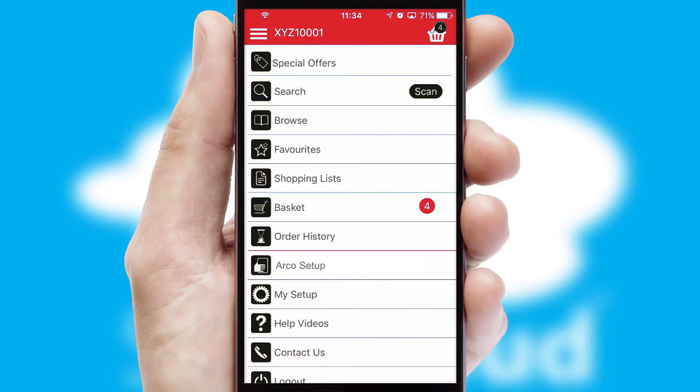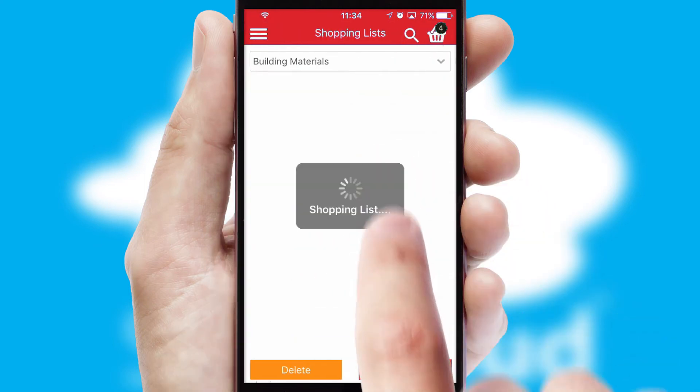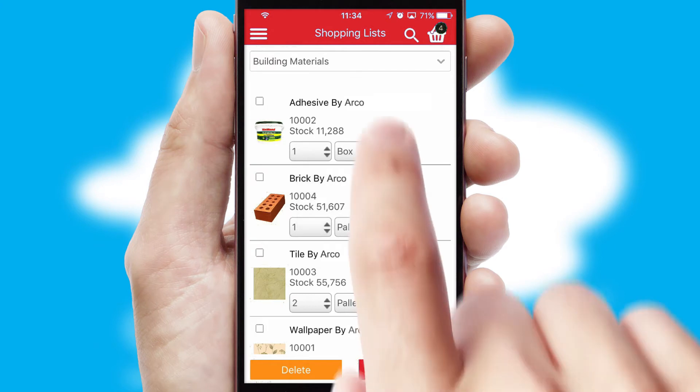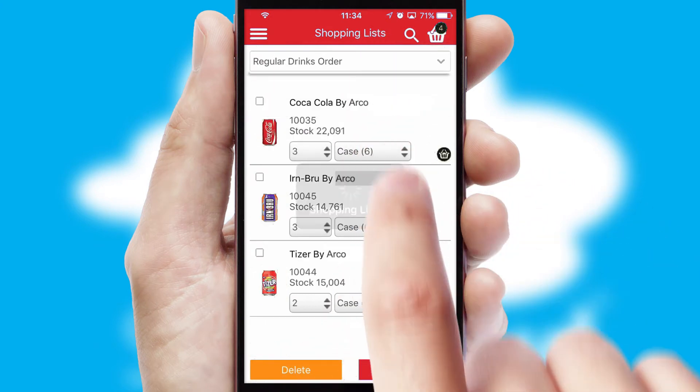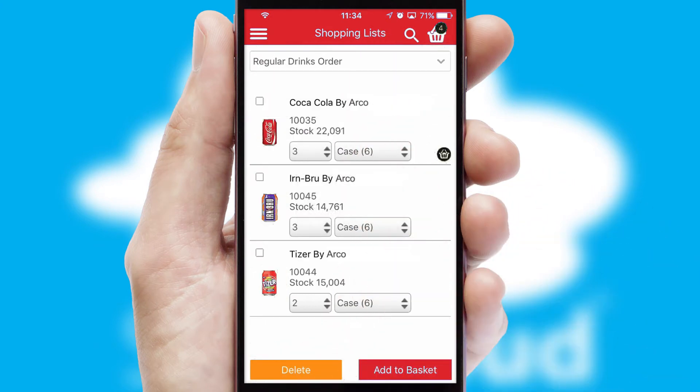Both suppliers and customers can set up and maintain shopping lists, often based on purchase history or recommended items.